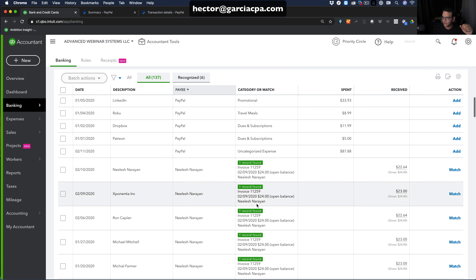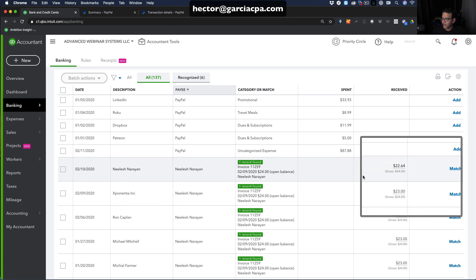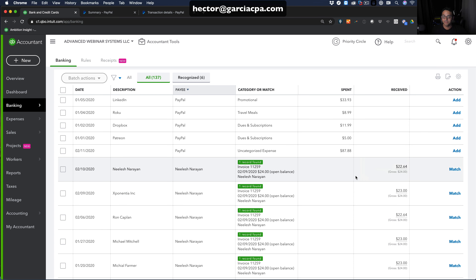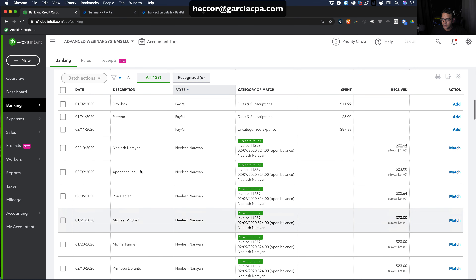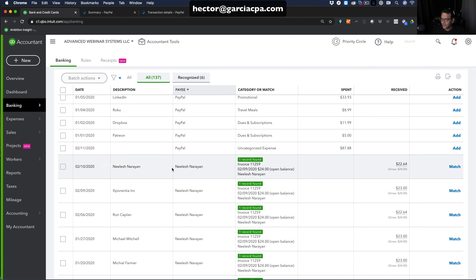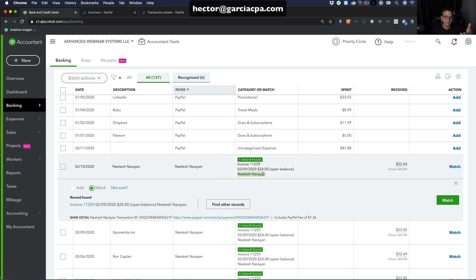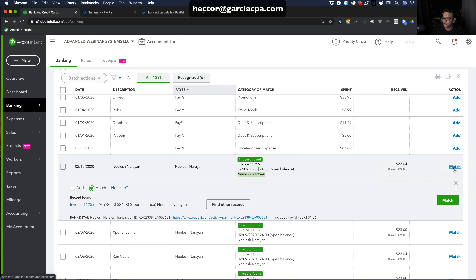Going back into Banking and into PayPal, scroll down and notice that every transaction for $24 now shows as a potential match. Each transaction tells you the PayPal payee name on the left and the matching QuickBooks name on the right — in this case they happen to be the same. Just click Match.